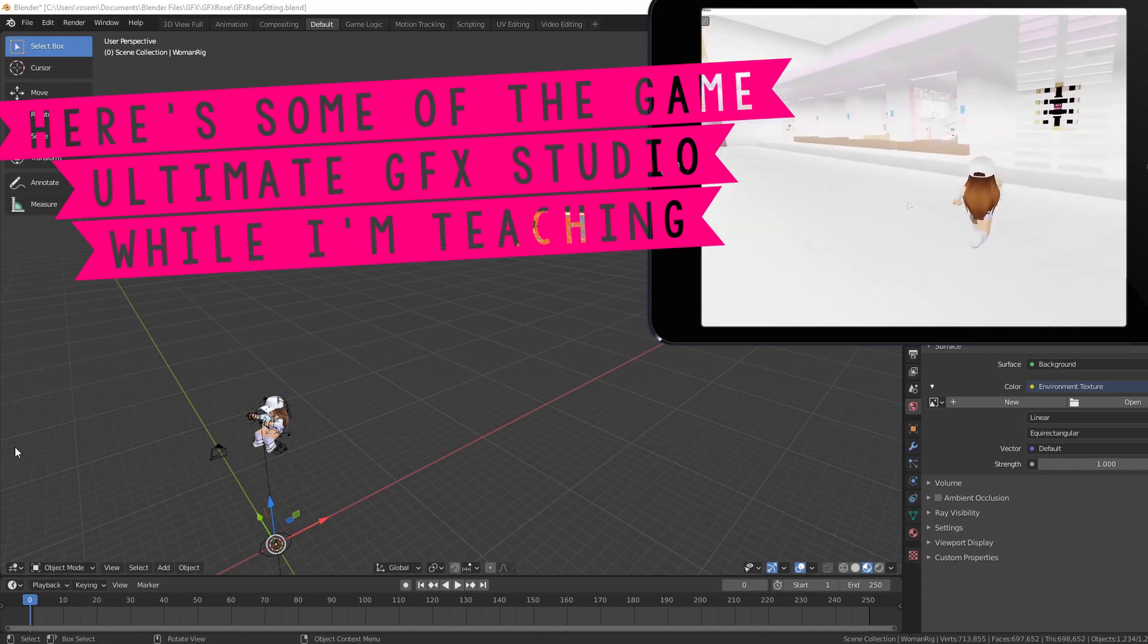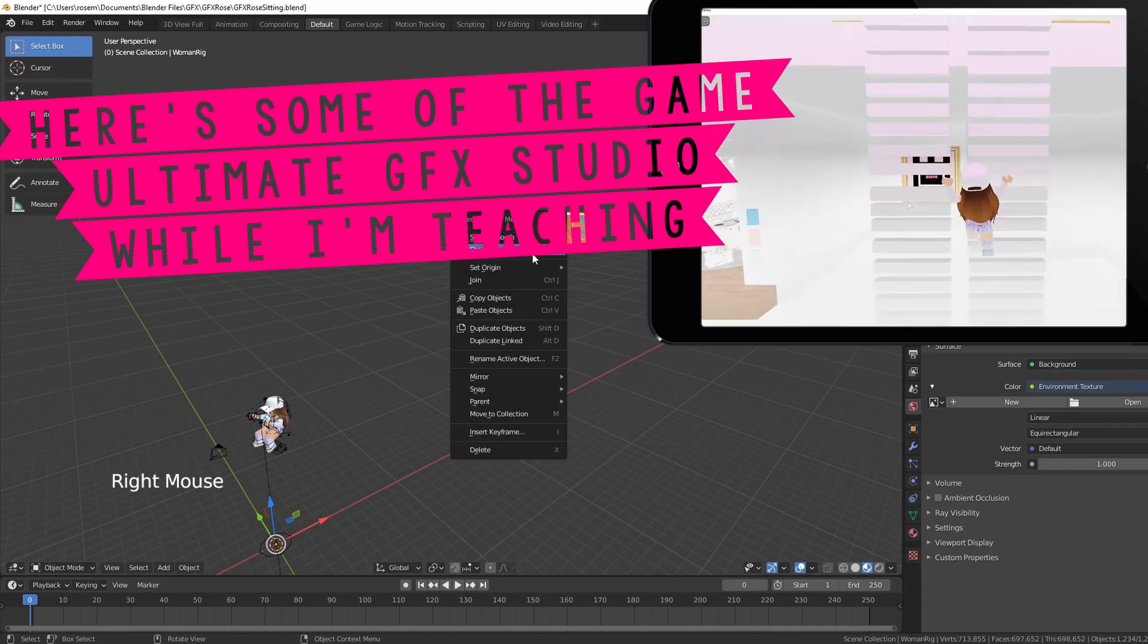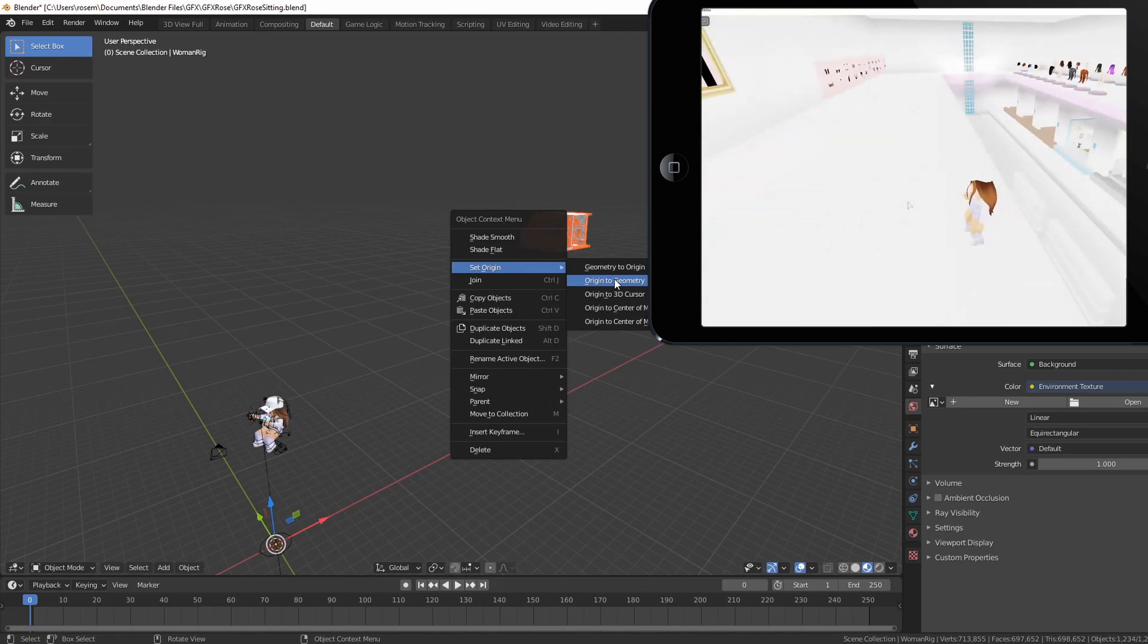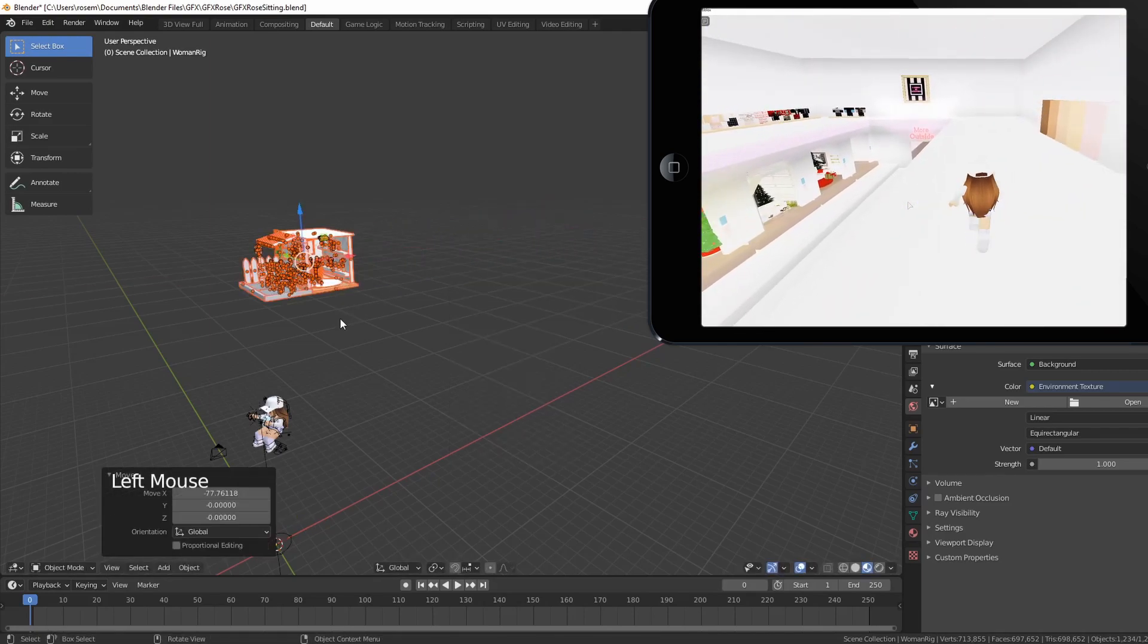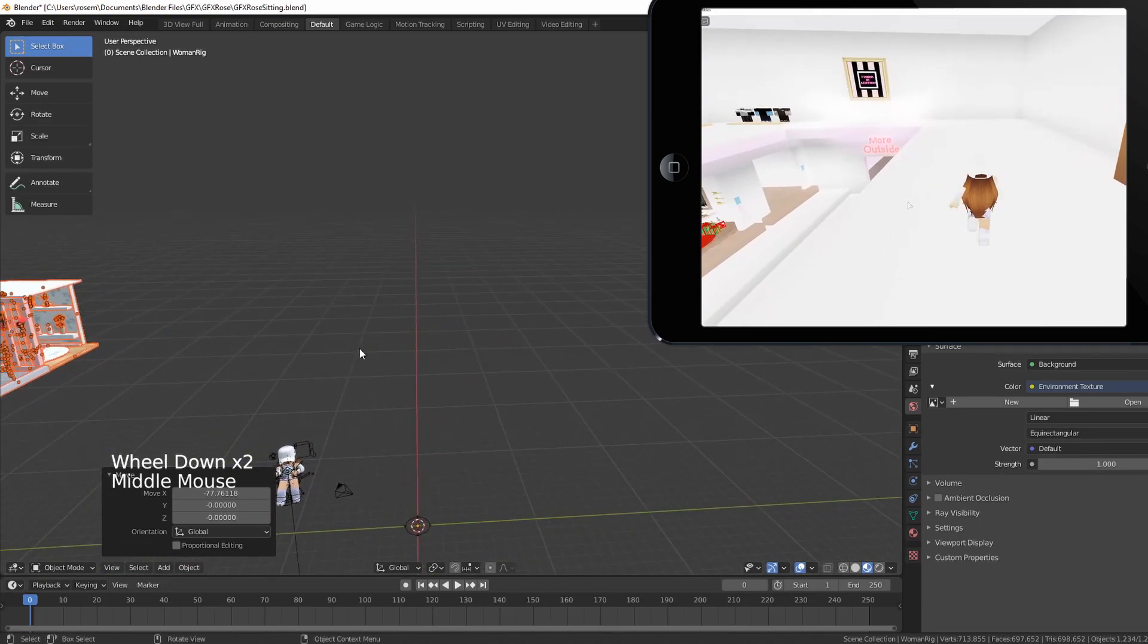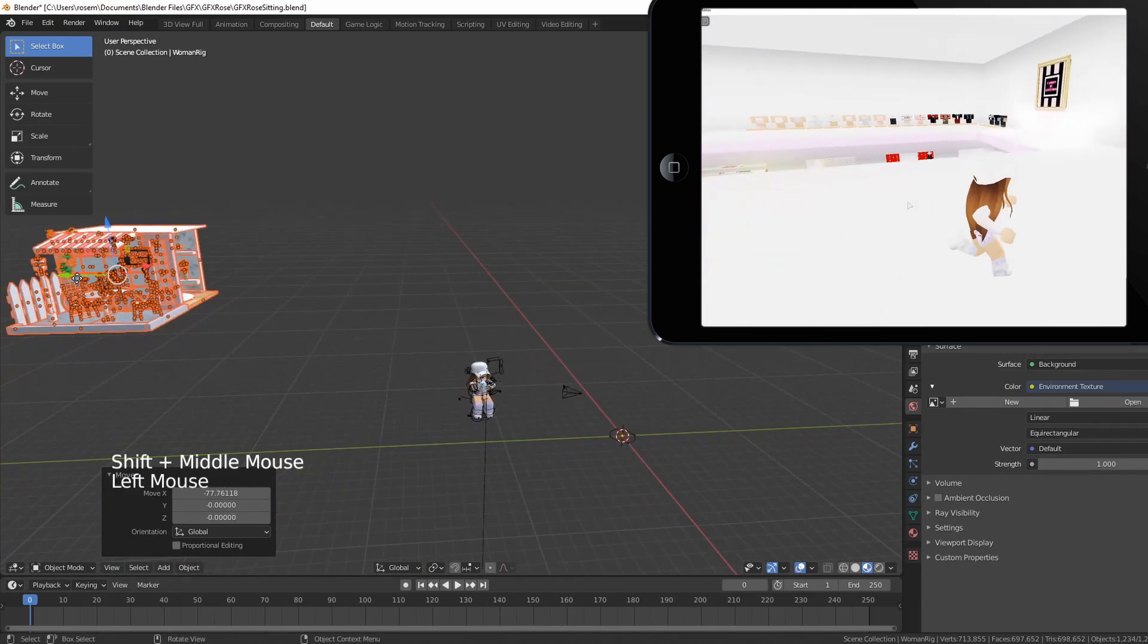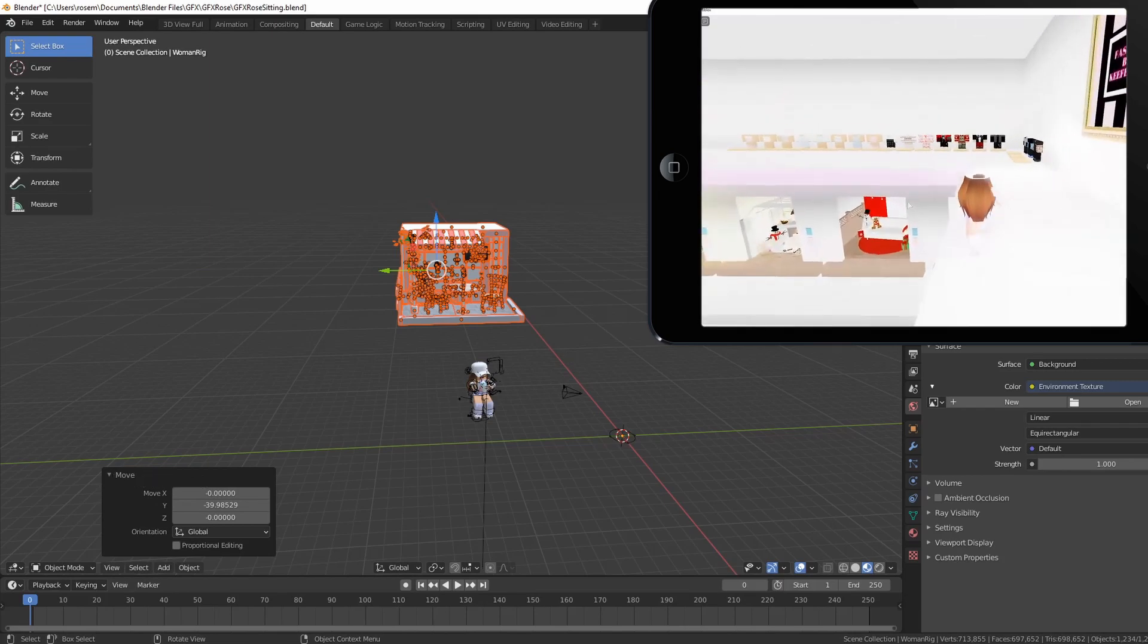Once the model is imported, you will want to right click, set origin, origin to geometry. Now everything becomes a dot. All of the little parts will be movable and obtainable so that you can manipulate it how you need to.